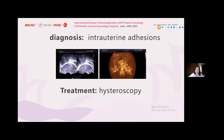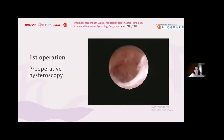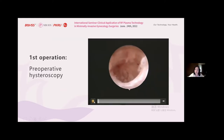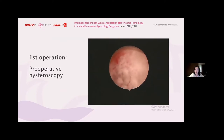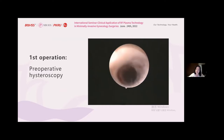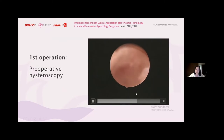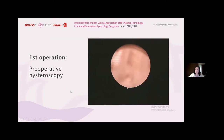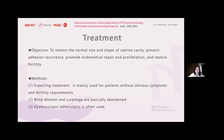Our treatment plan is hysteroscopy. In the first operation, we can see the uterine cavity is heavily adhered. The endometrium is thin and the bilateral fallopian tube openings are not visible. Through hysteroscopy, the treatment objective is to restore the normal size and shape of the uterine cavity, prevent adhesion recurrence, promote endometrial repair and proliferation, and restore fertility.